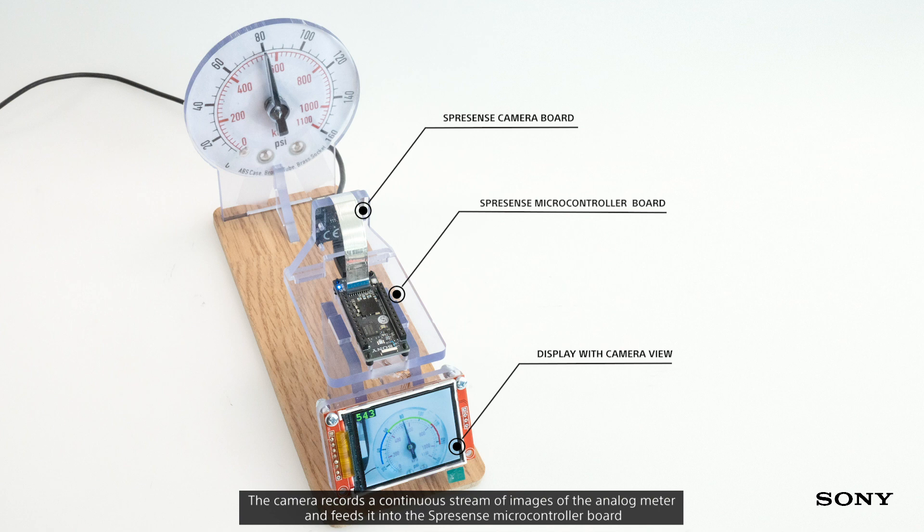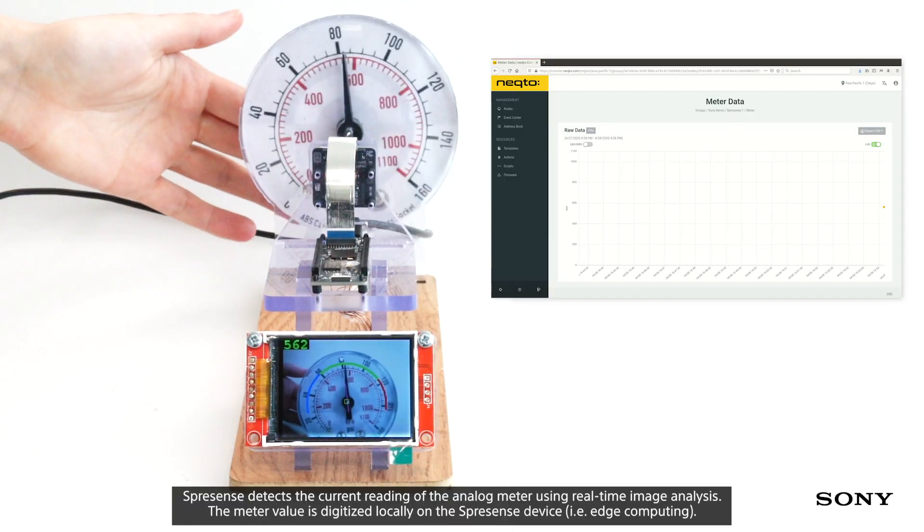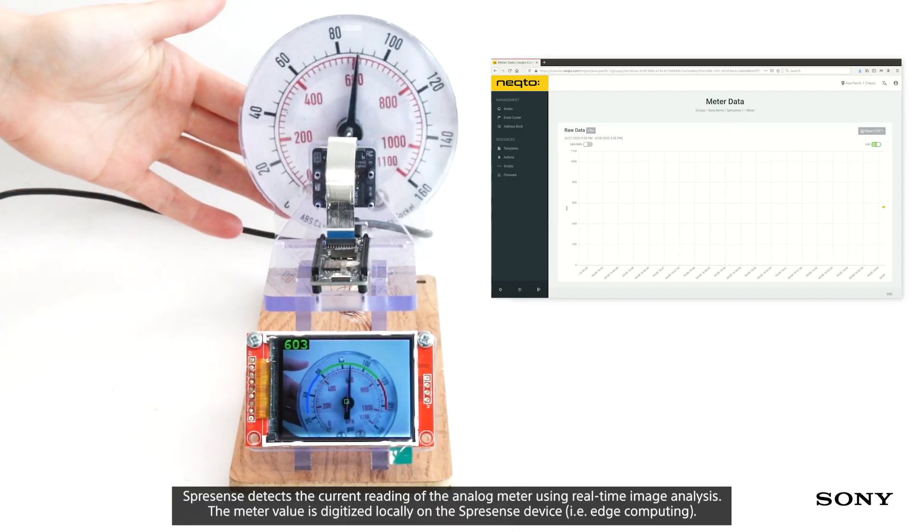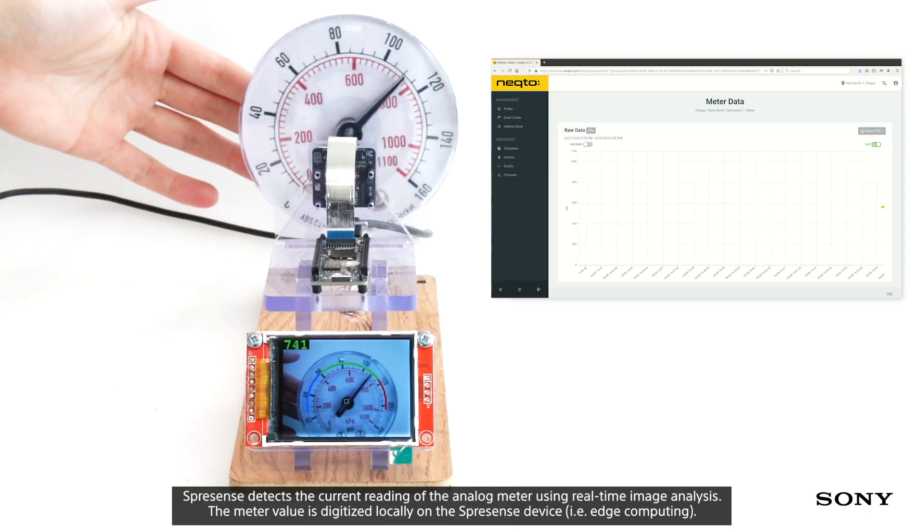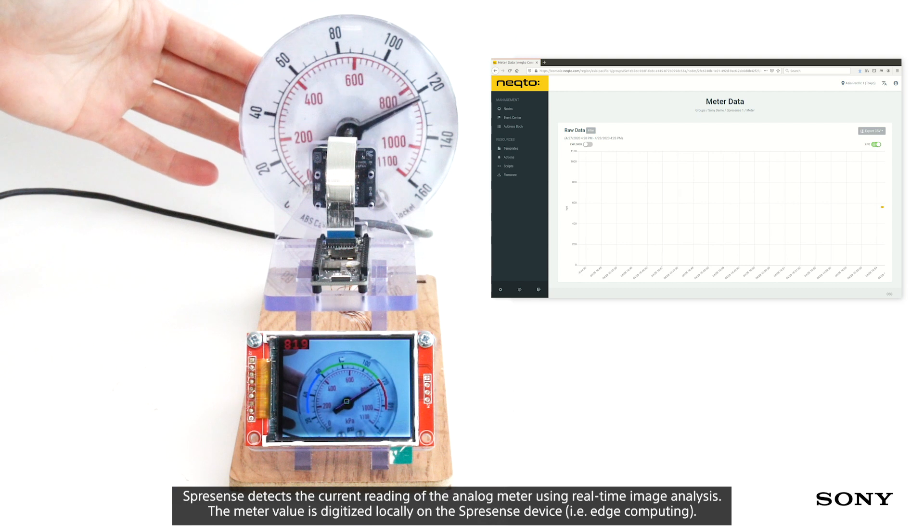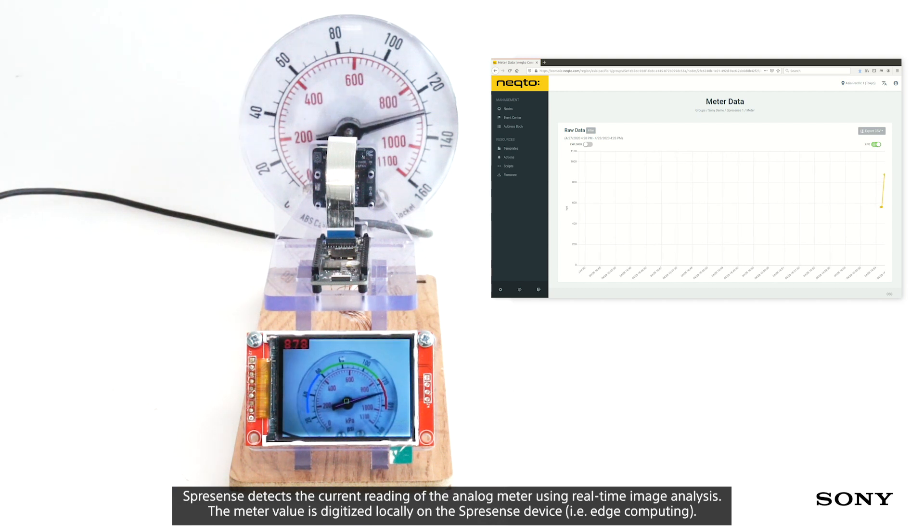The camera records a continuous stream of images of the analog meter and feeds it into the microcontroller board. Spresense detects the current reading of the analog meter using real-time image analysis. The meter value is digitalized locally on the Spresense device.